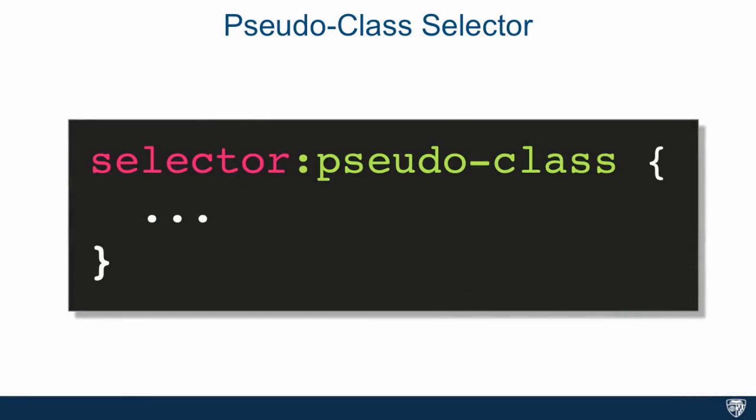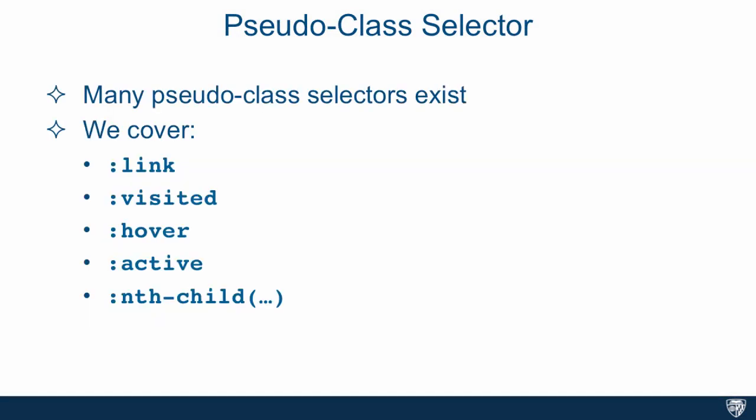Pseudo-class selectors address targeting of structures that can be targeted by simple combinations of regular selectors or the ability to style based on user interaction with the page. For example, we would want the styling of an element to change if the user hovers or moves their mouse over that element. There are many pseudo-class selectors that exist.